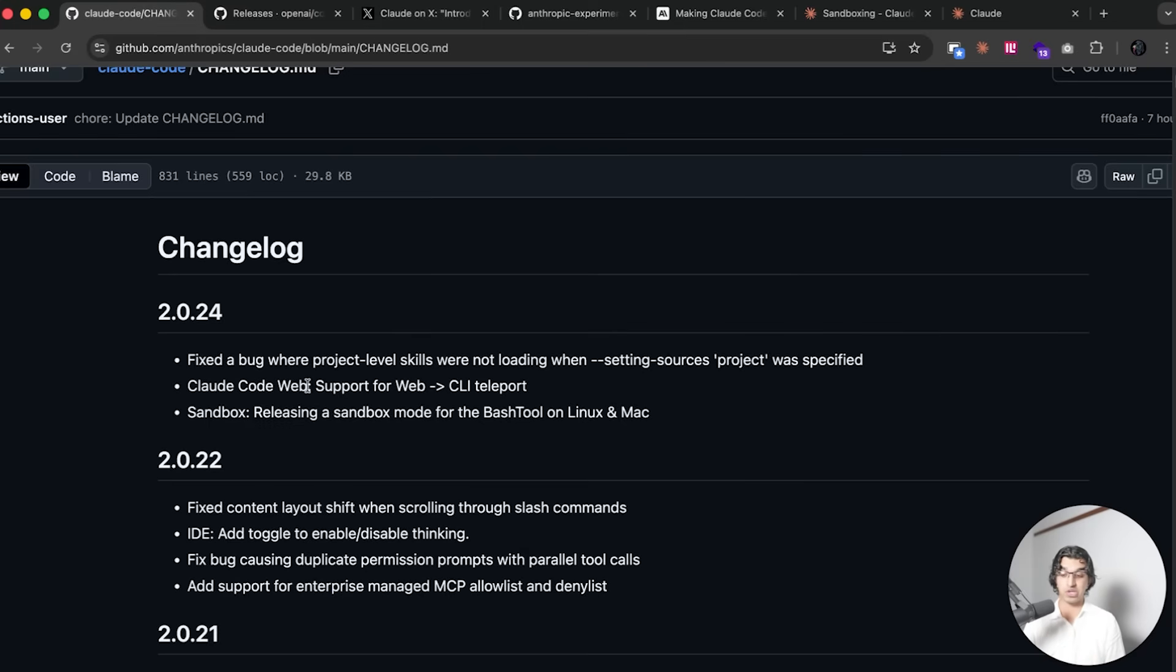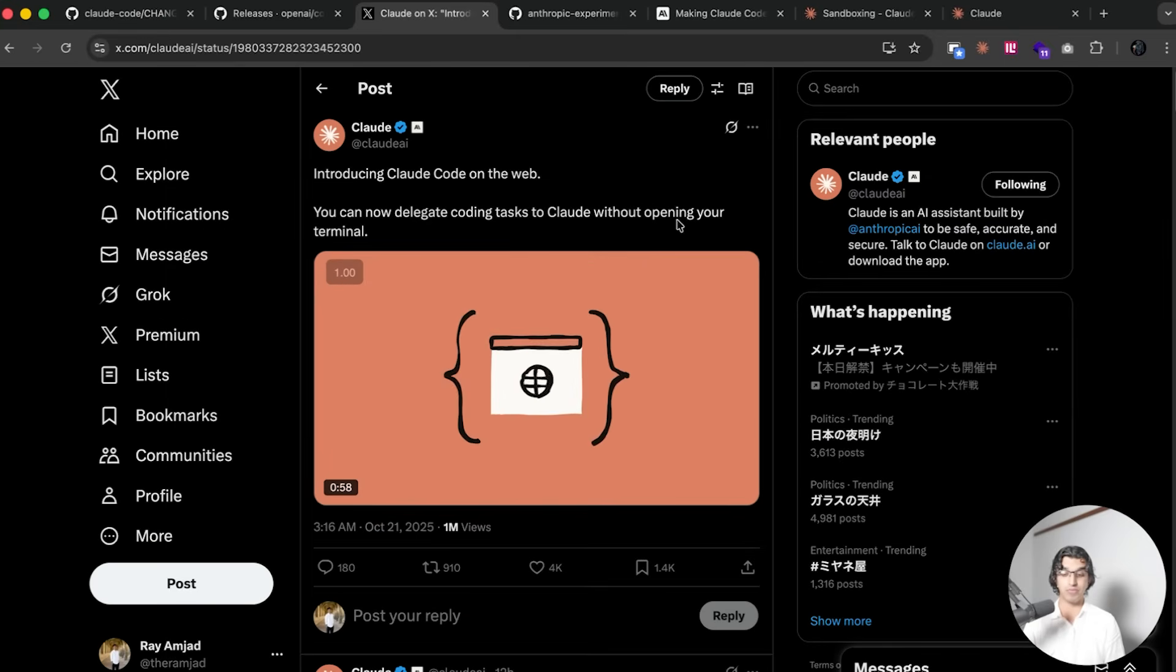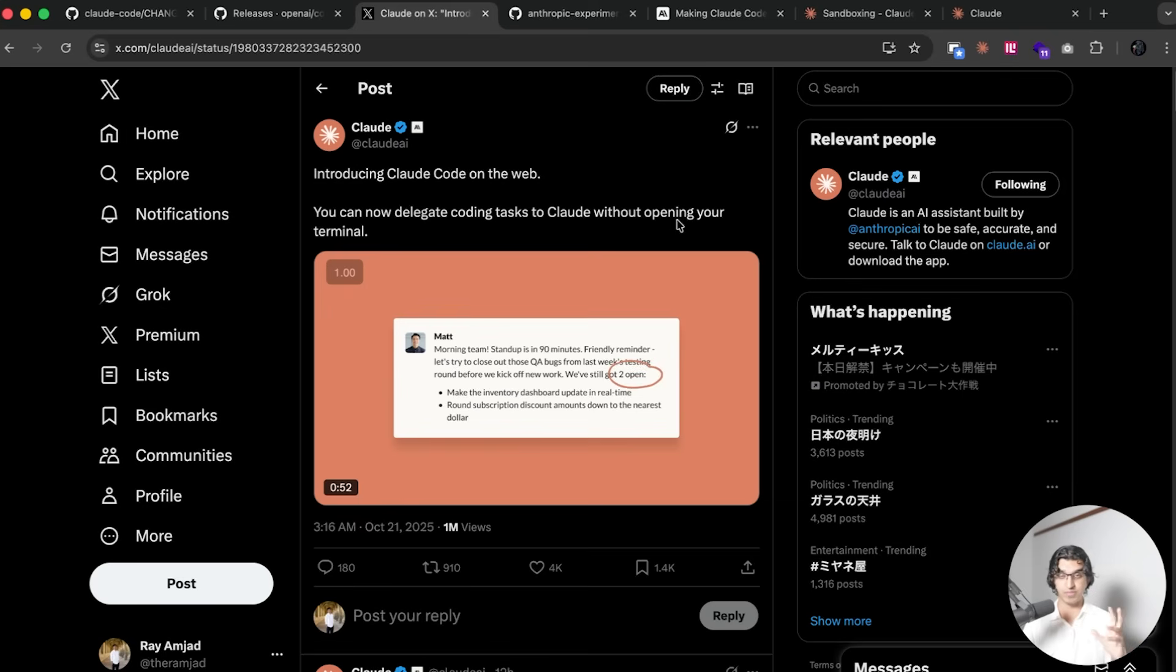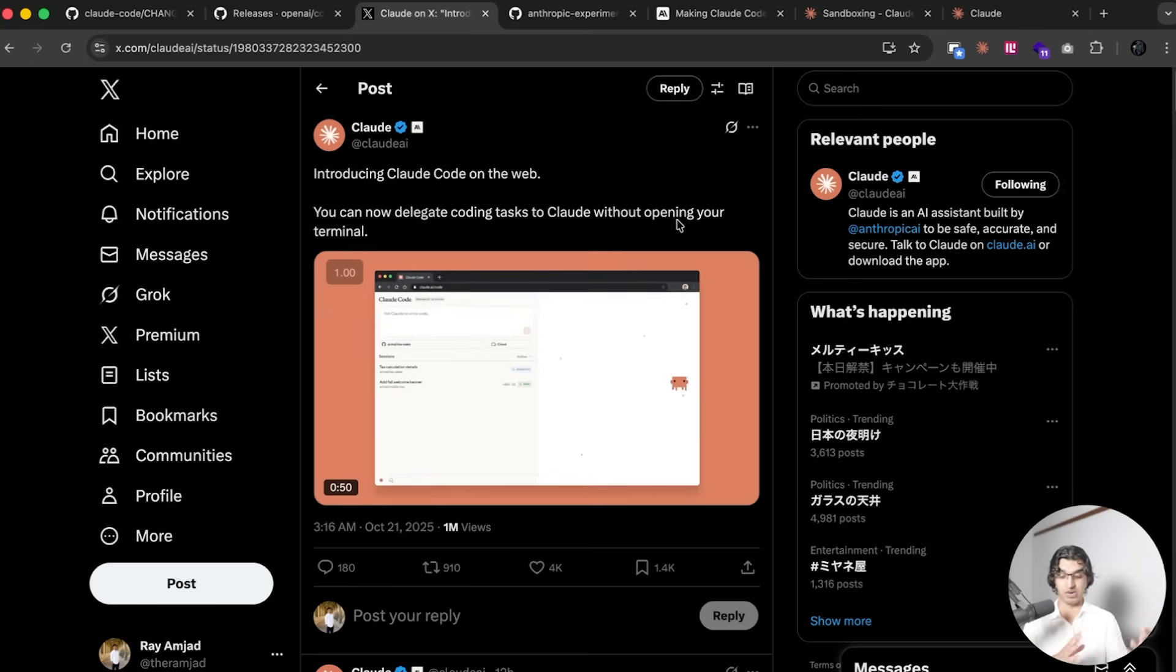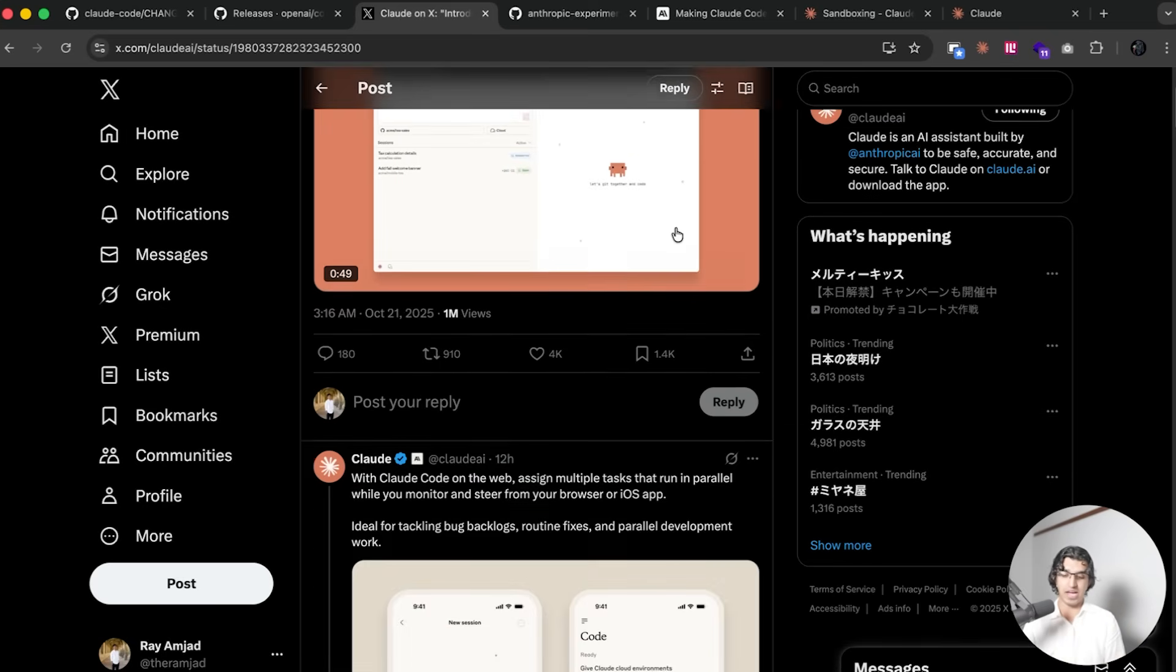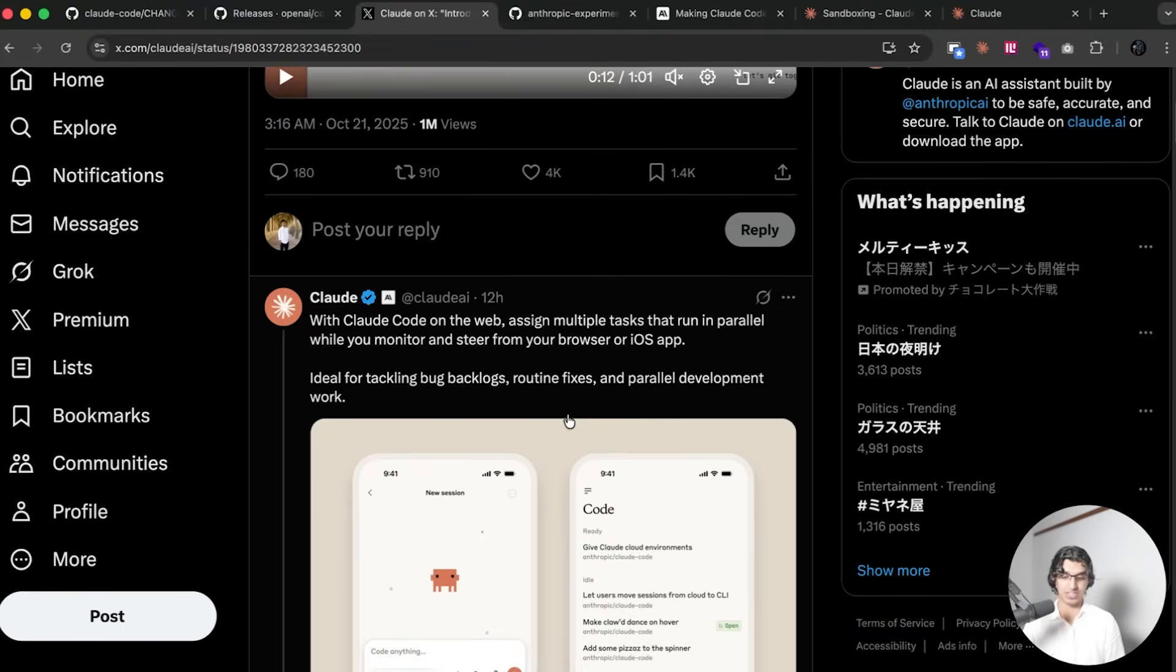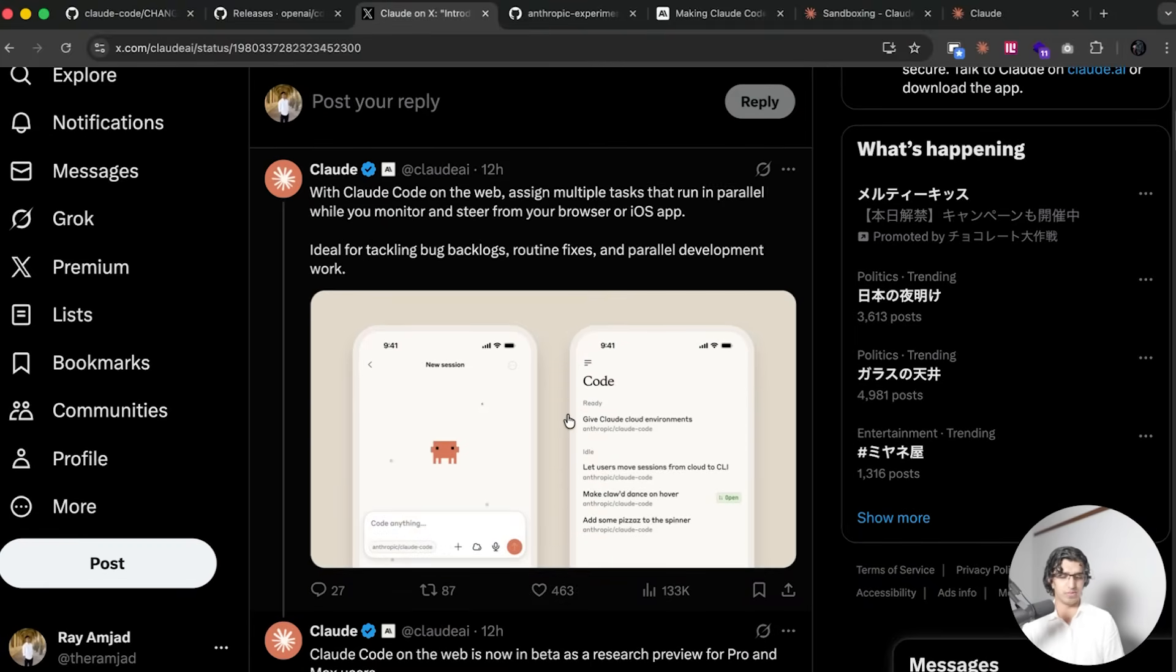We're going to be going through this update to Claude Code which includes Claude Code Web and also a brand new sandbox mode. With Claude Code Web, you can now run Claude Code on the cloud.ai website and that probably kills a bunch of the startups that were doing like Claude Code but running online.